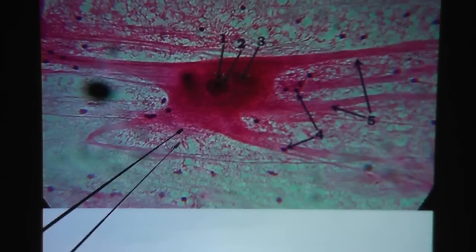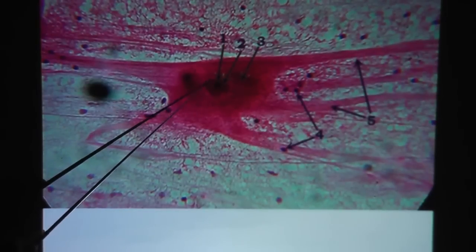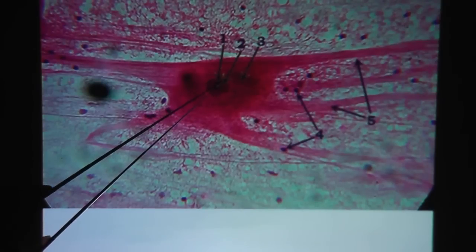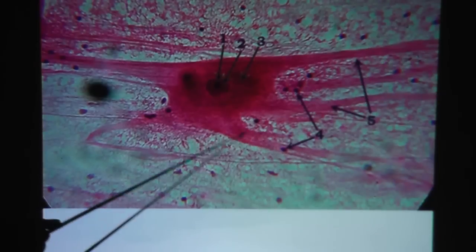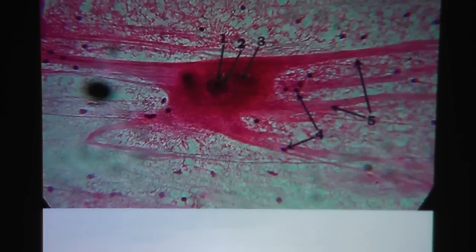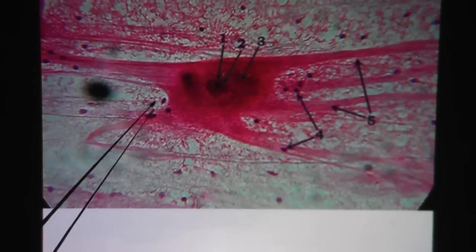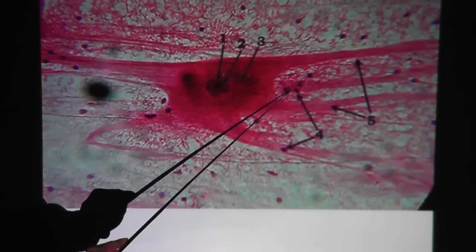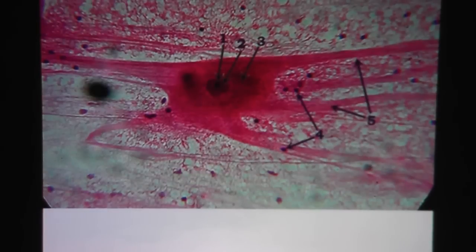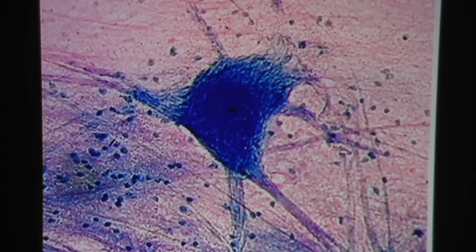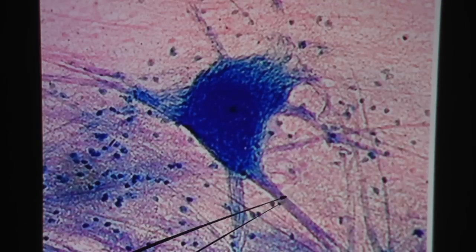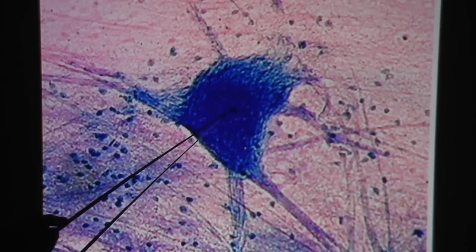Another look at a neuron. Here is the nucleus, and the dark dot inside the nucleus would be the nucleolus. Many processes — and because it got cut off, it's hard to say which one is the axon and which is the dendrite. Also, they're pointing to the dots of the neuroglial cells' nuclei. Another look at a neuron with neuroglial cells around it — notice these are processes that got cut off. You can see the nucleolus pretty clearly in the middle.